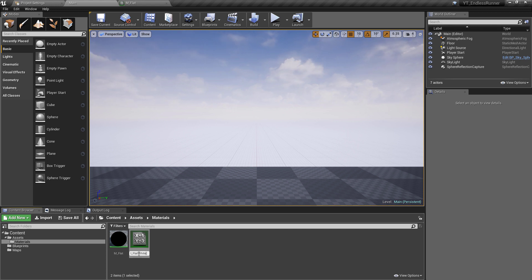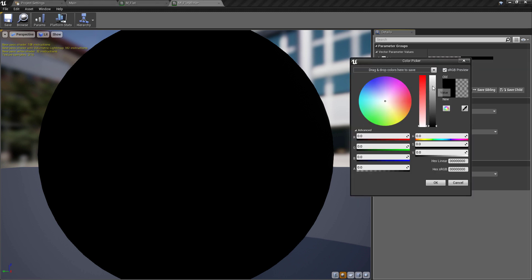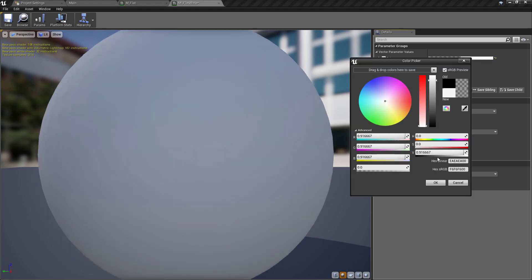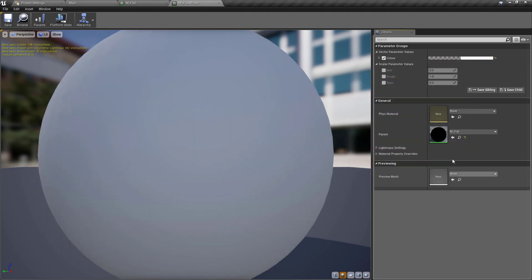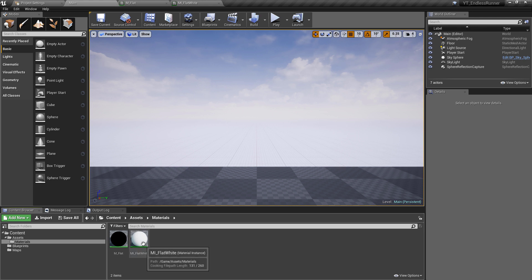And we'll call this MI_Flat_White. So the naming convention is MI for material instance, then we've got the word Flat because it's a child of the flat base material, and then White because it's the white variant of it. If we come into this one, tick the color on, turn this down to a kind of off-white color, and we have our first material.